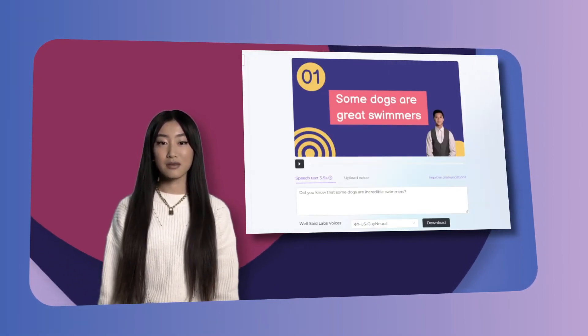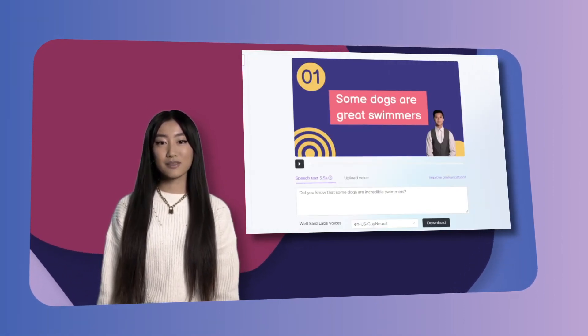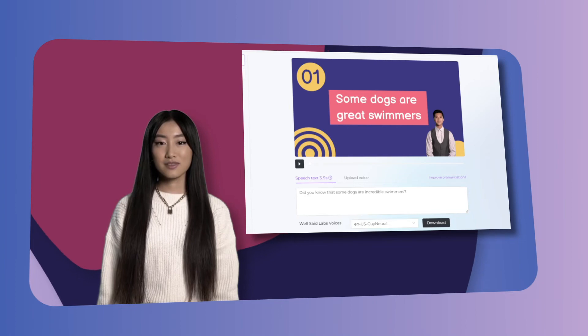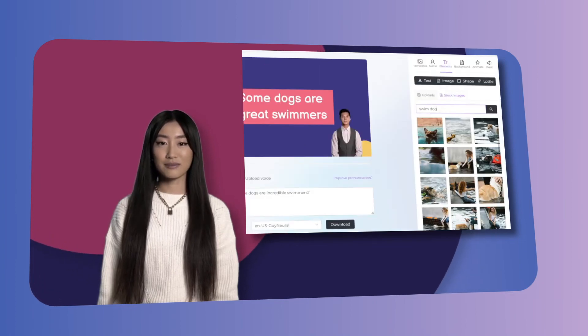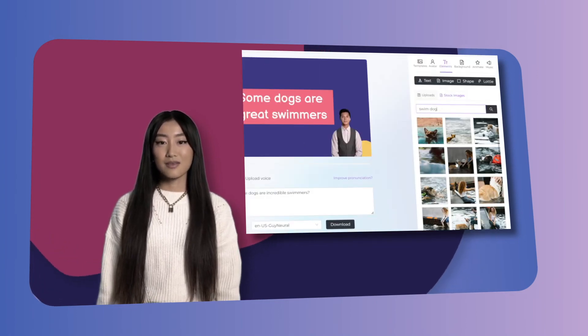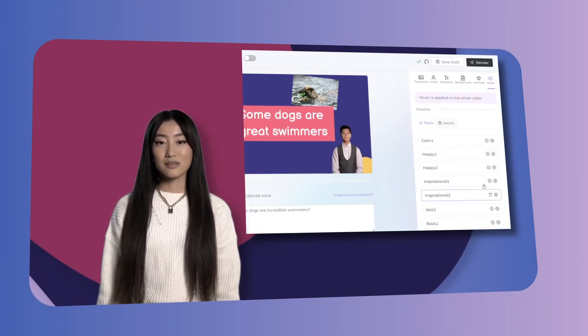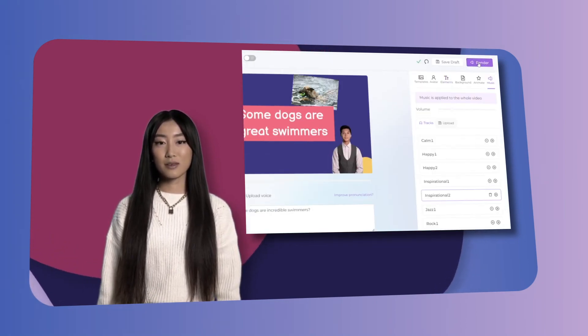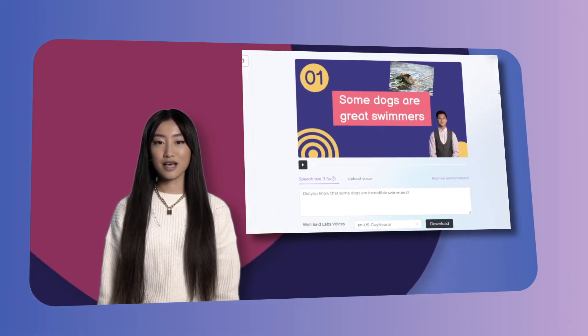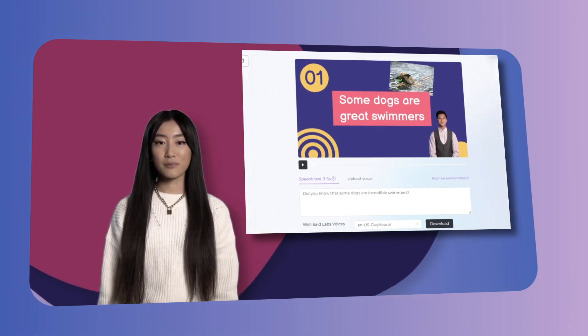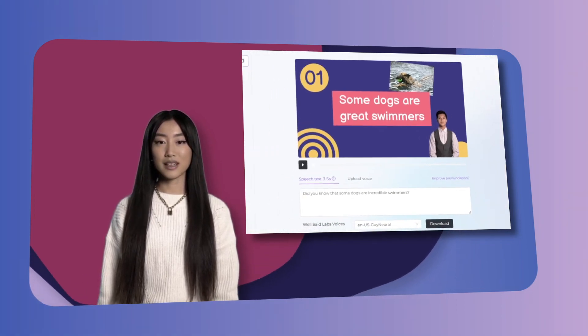Type text in the text area in one of the 65 plus languages supported. Feel free to add images, videos, animations, music, and more. Finally, click render and your video will be ready in just a few minutes.